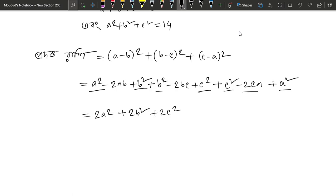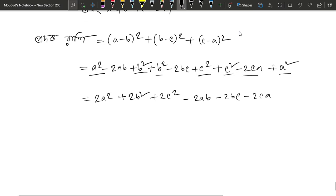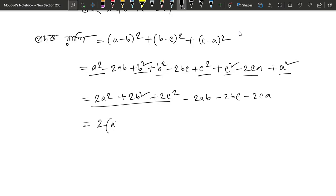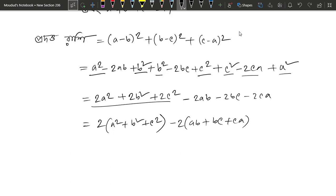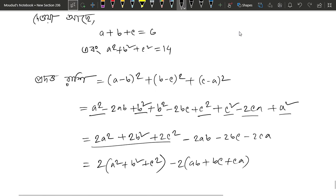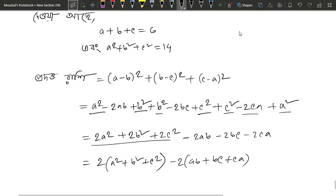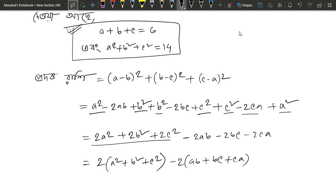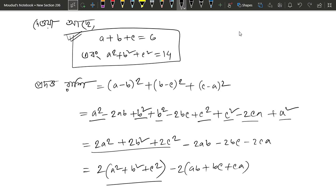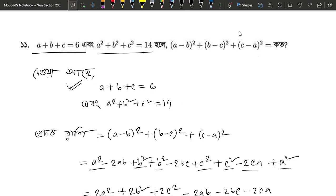So we have minus 2ab minus 2bc minus 2ca. Now we factor: 2 is common, giving us 2(a squared plus b squared plus c squared) minus 2(ab plus bc plus ca). So we have 2(a plus b plus c) squared and 2(a squared plus b squared plus c squared).